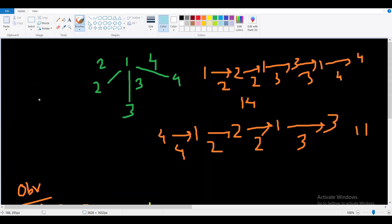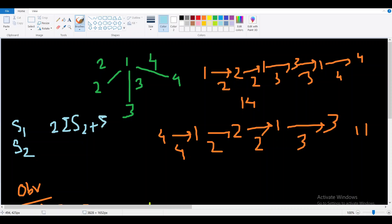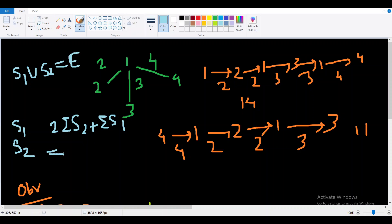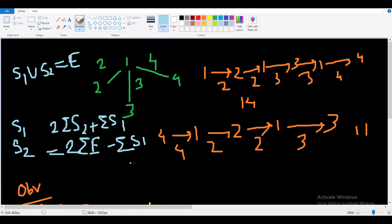Let's define two sets: S1 contains all edges traversed once, and S2 contains all edges traversed twice. Then our answer is 2 * sum(S2) + sum(S1). Since S1 ∪ S2 = E (all edges), we can rewrite this as 2 * sum(E) - sum(S1). So what we need to find is the maximum value of sum(S1).